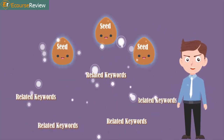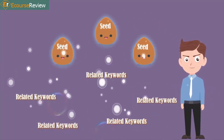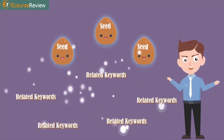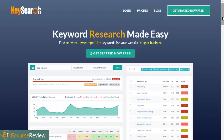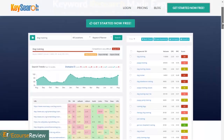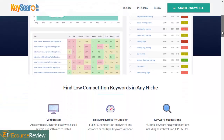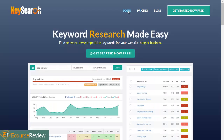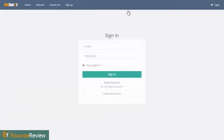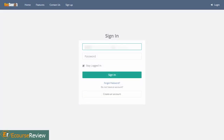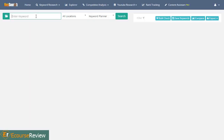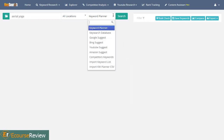You should avoid making things too complex when you are first starting out. In this tutorial, I will use KeySearch to help find the related keywords. Now, log into the KeySearch software.